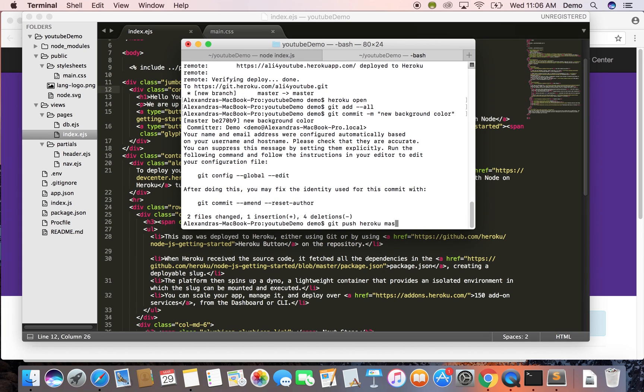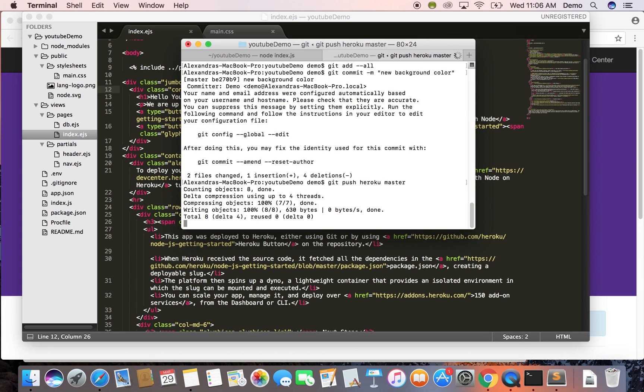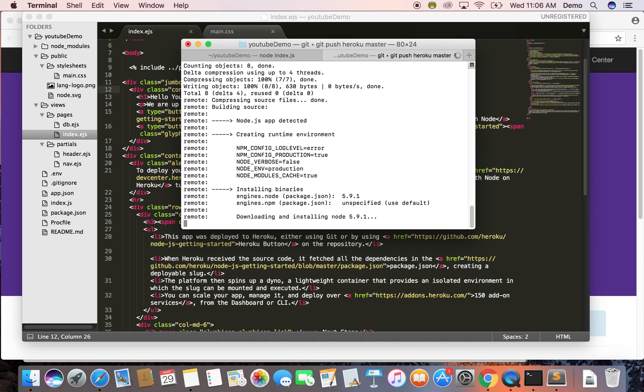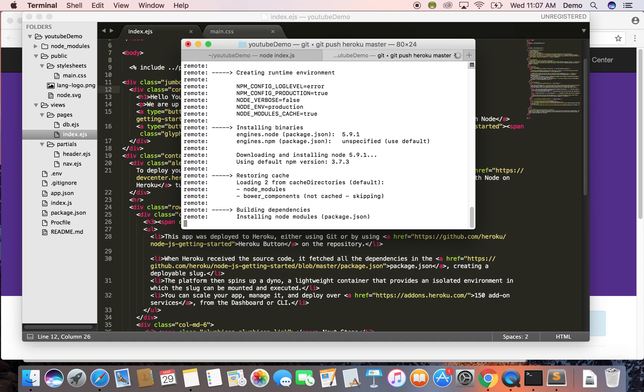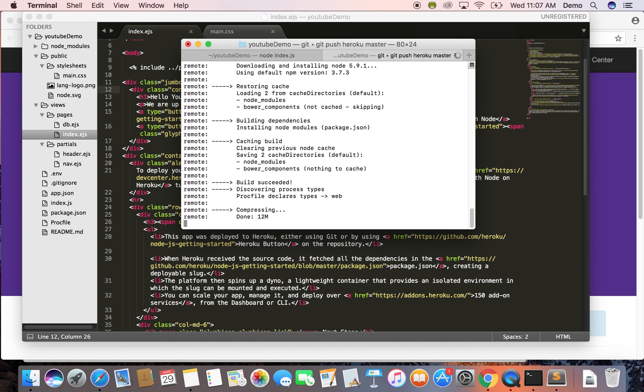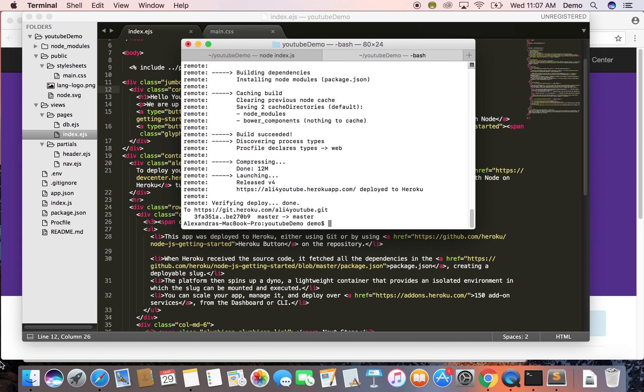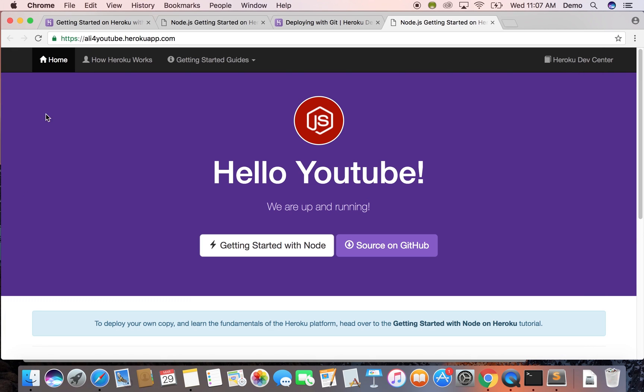And then you can point this site to any domain that you want to but you get the free.herokuapp website. But that's for another tutorial.